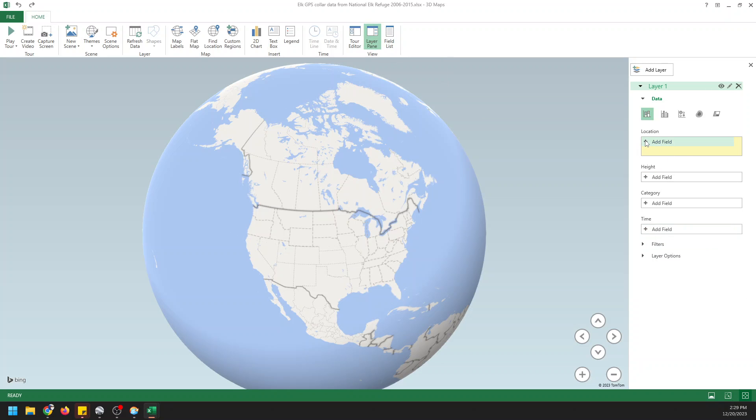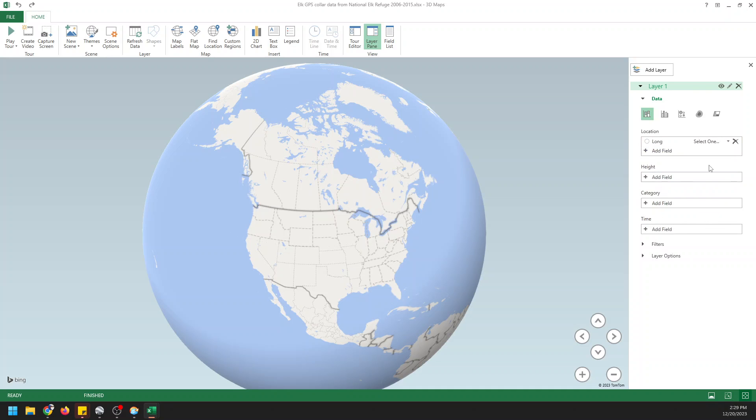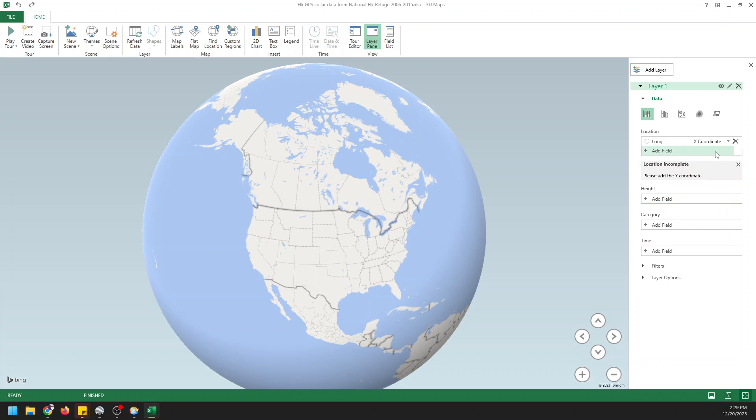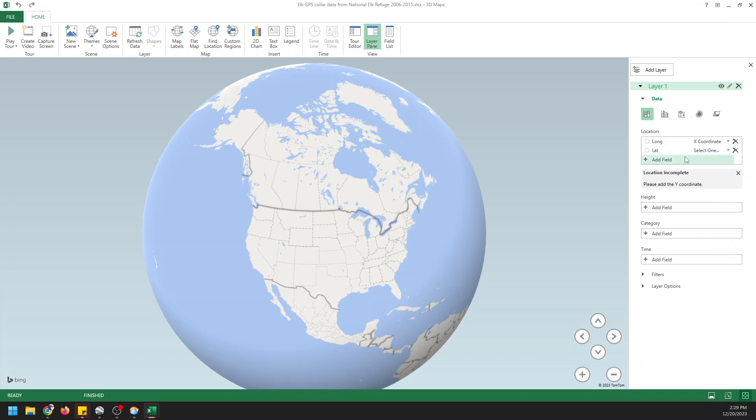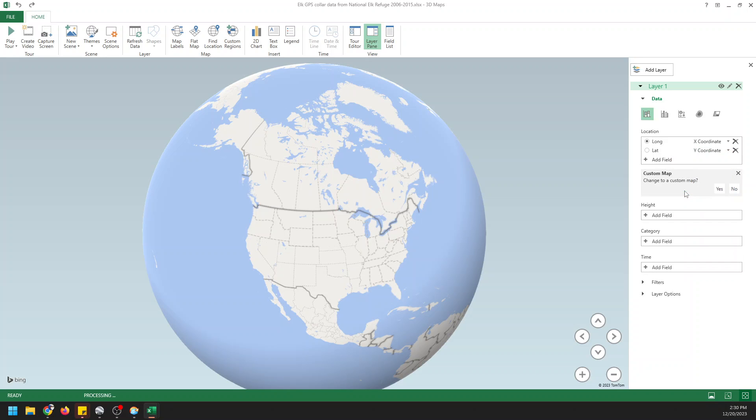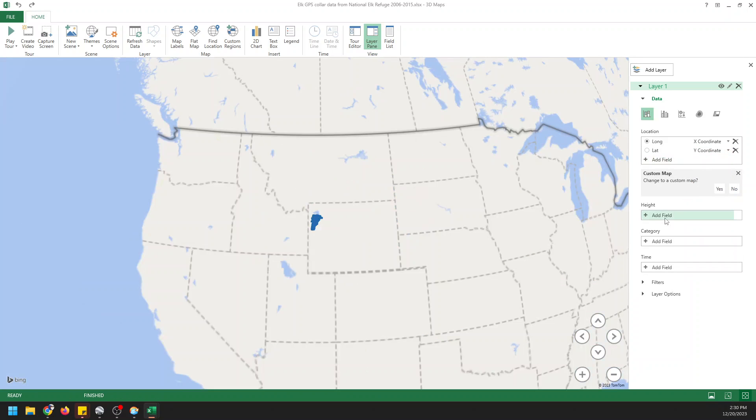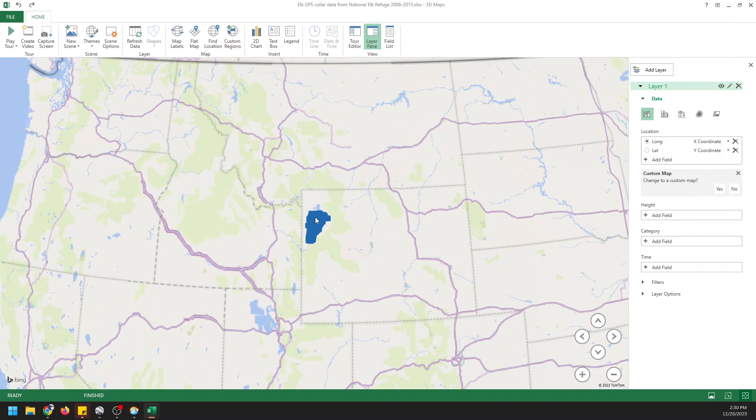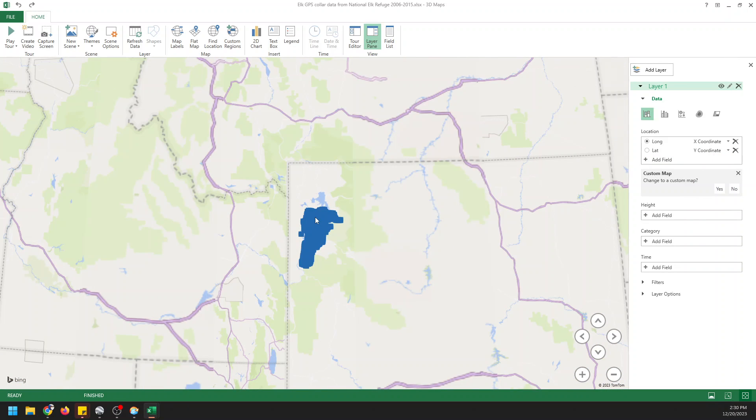And we want to add location data. We're going to add a field and we're going to add our longitude. And we're going to go over here to Select and this is going to be our x-coordinate. We're going to add a field which is going to be our latitude. And this is going to be our y-coordinate. And there you can see that our data were just plotted in this area.